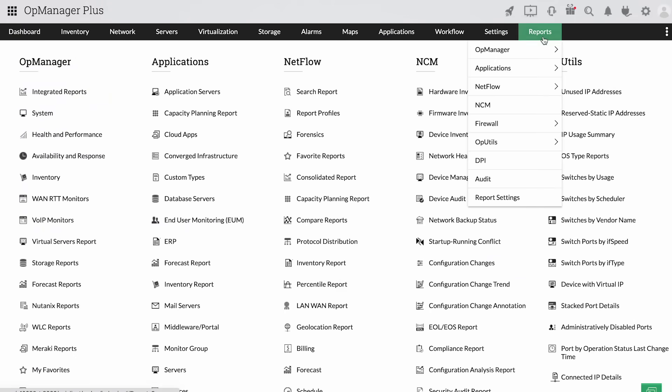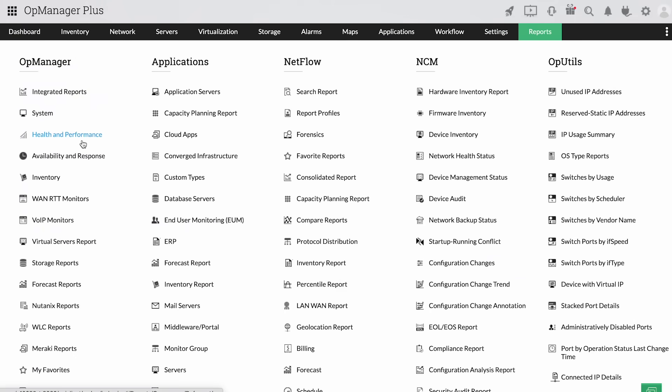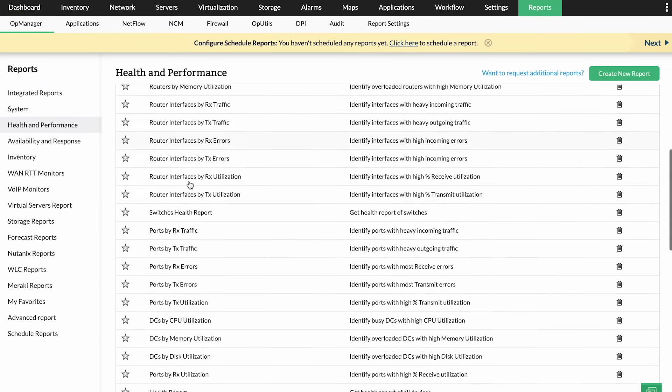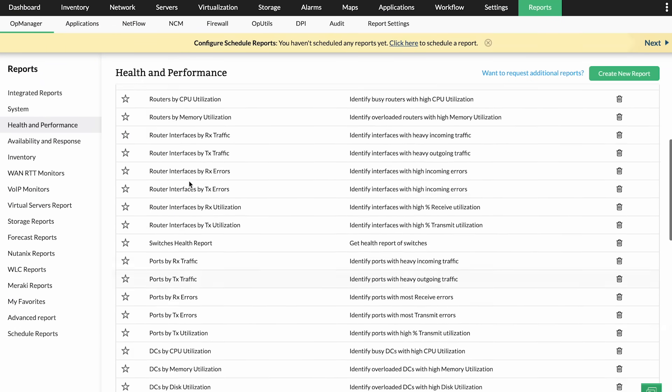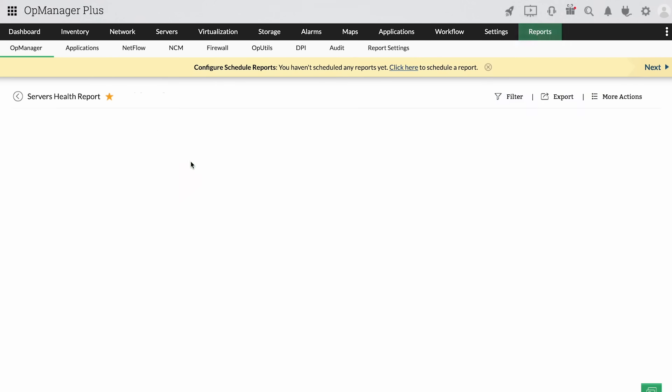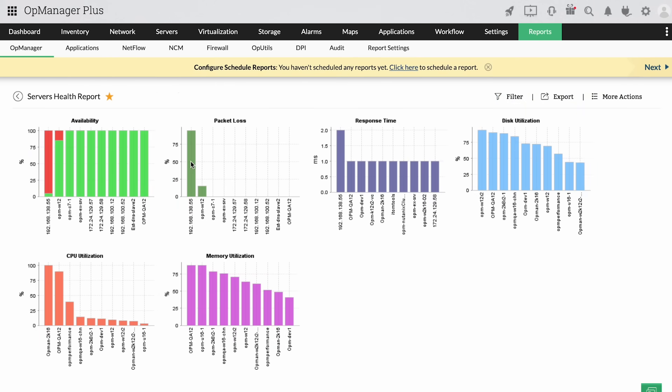OpManager Plus's extensive reporting capabilities store all the infrastructure components' data so you can analyze the historical data to determine the root cause of a mishap.